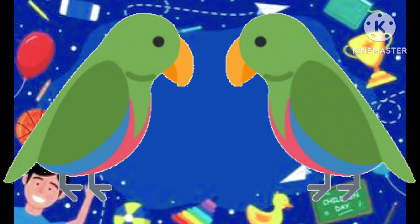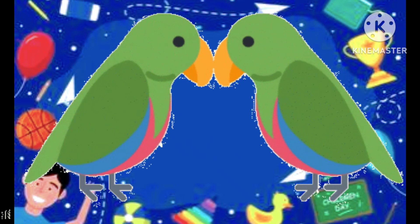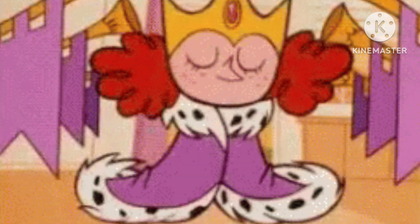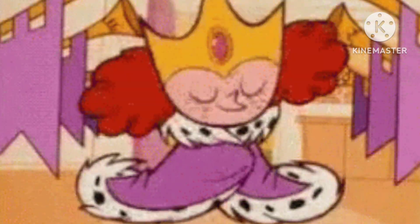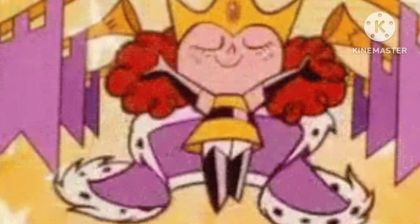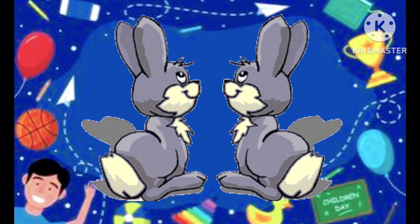P is the parrot, p-p-parrot. P is parrot, Q is the queen, q-q-queen.